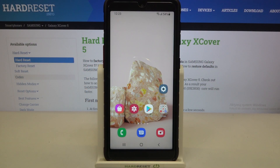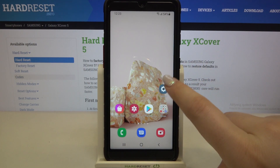Hi everyone! Here we've got Samsung Galaxy XCover 5 and let me share with you how to change date and time on this device.